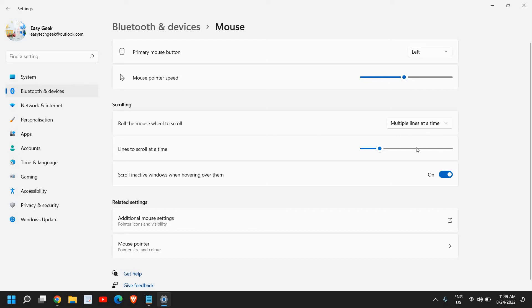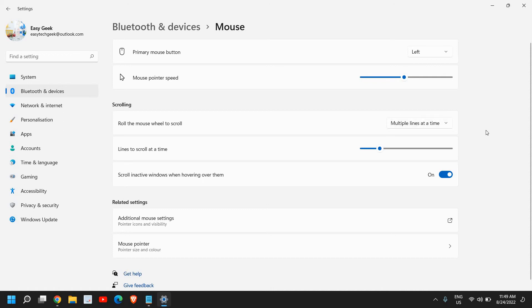Now once you are done, you can also select the roll the mouse wheel to scroll. You can select multiple lines at a time or one screen at a time. My recommendation will be not to change anything as far as the scrolling is concerned.